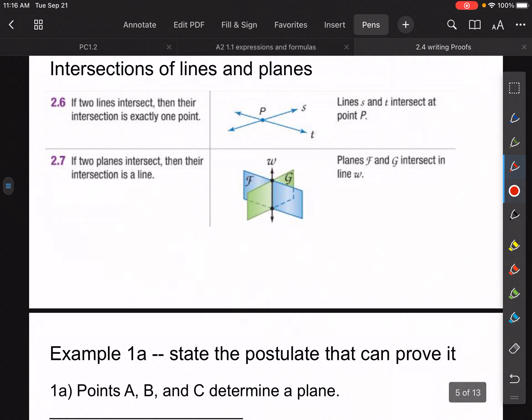Postulate 2.6 says if two lines intersect, then their intersection is exactly at one point — in this case that would be point P. And if two planes, like two pieces of paper, were to intersect each other, they would always intersect at a line — in this case that would be line W in the picture given.